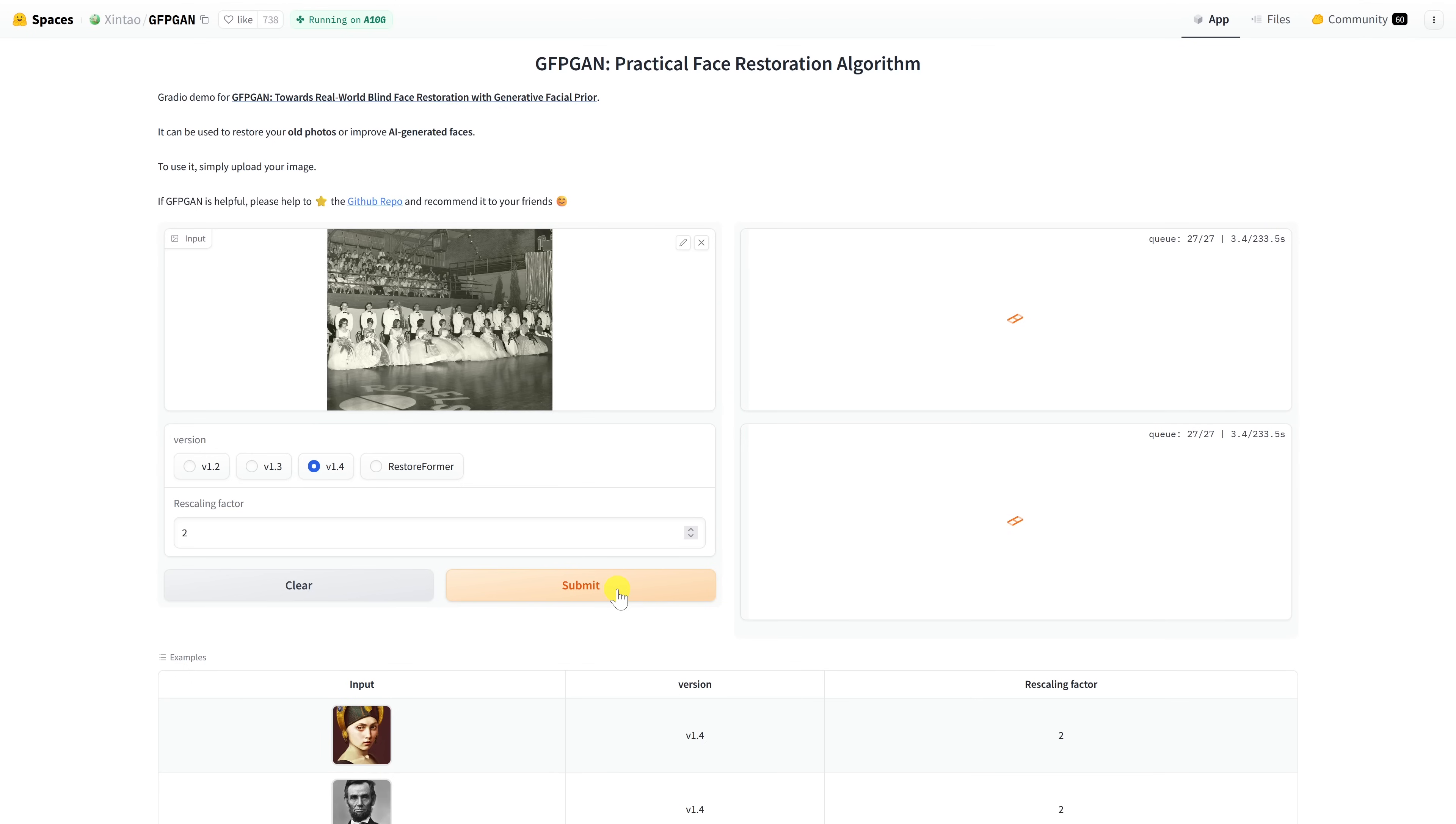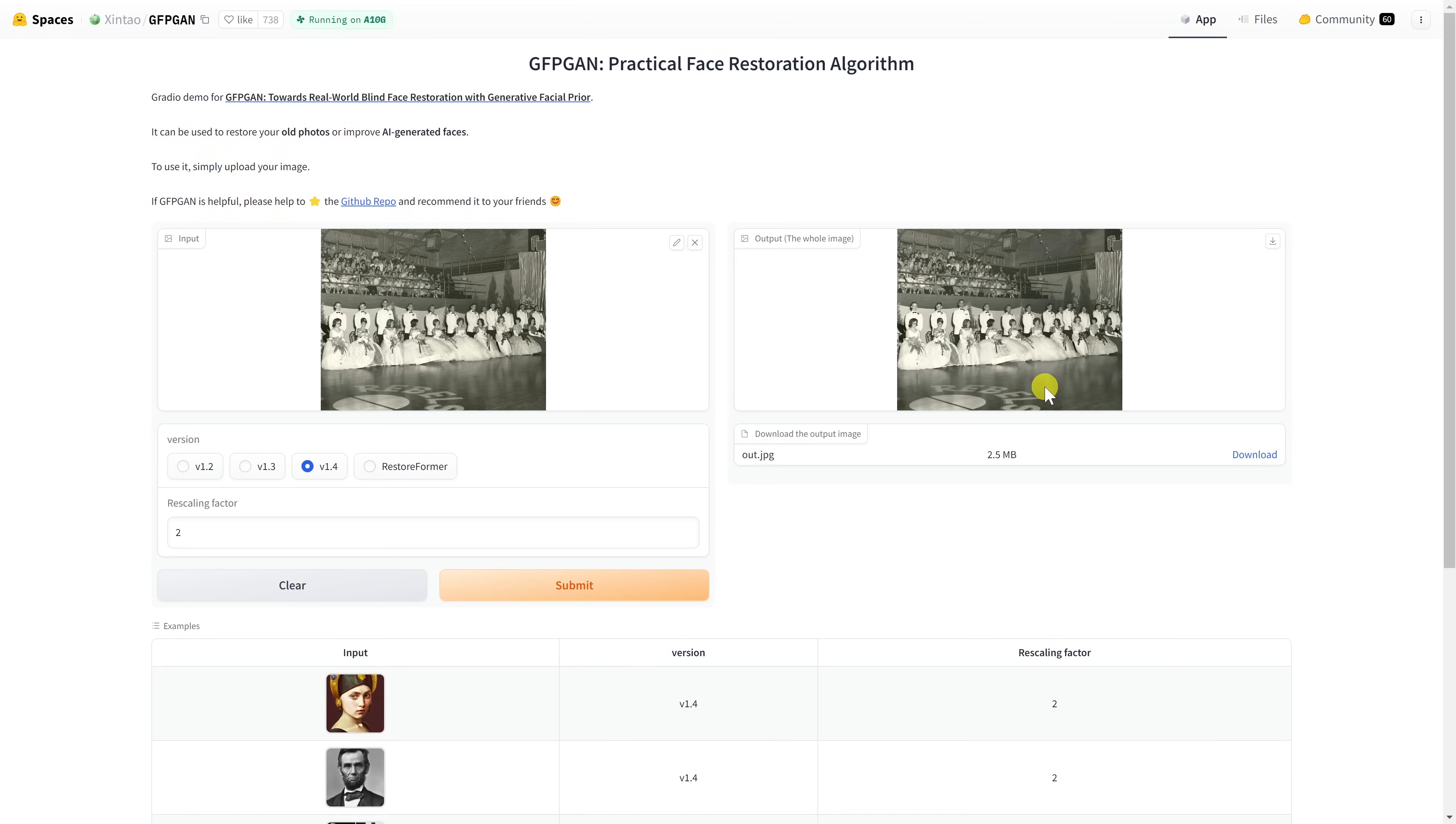They use a queuing system so this could take minutes to complete. When it's done, the restored image will show up here. You can click on Download to save it to your computer.